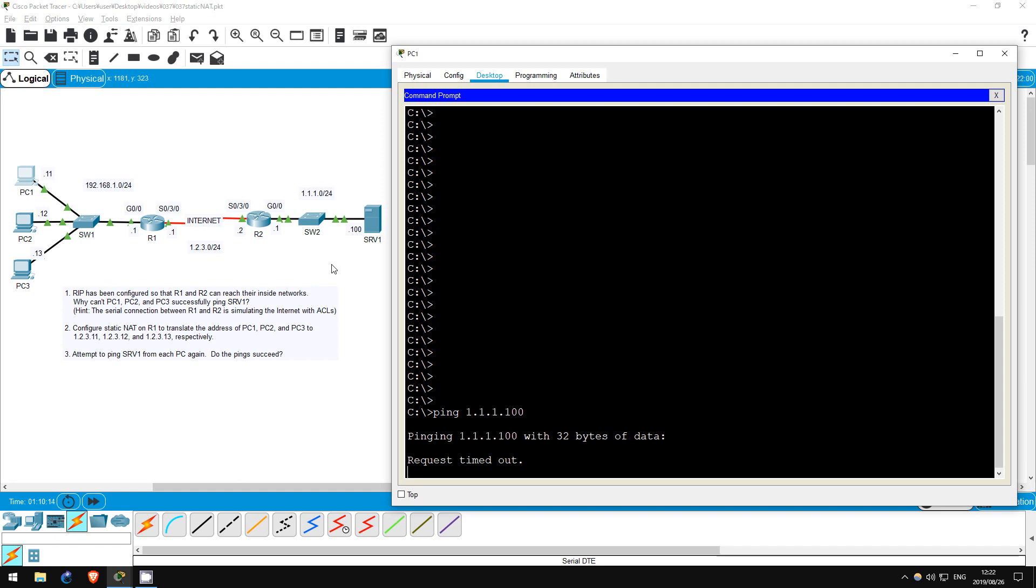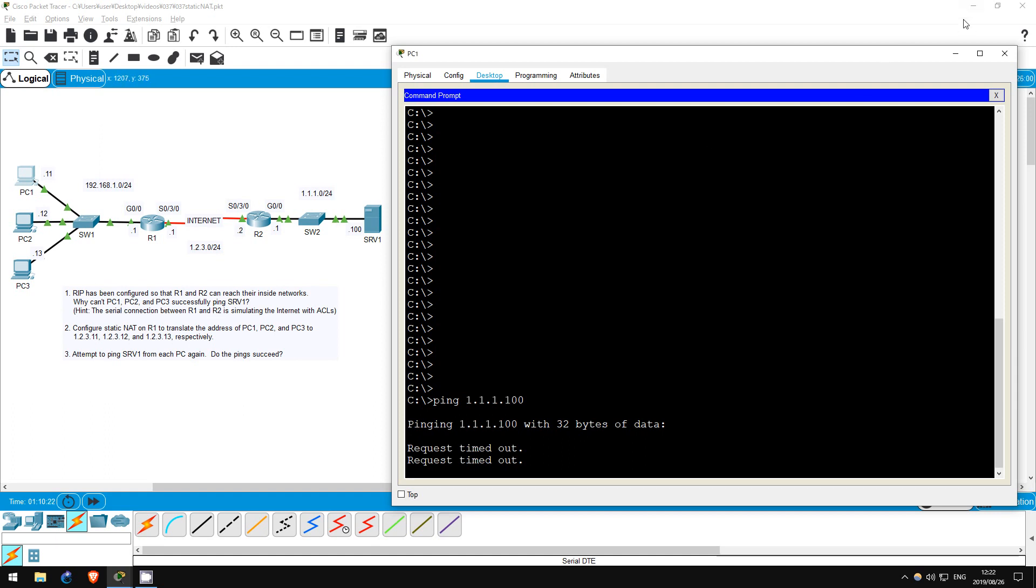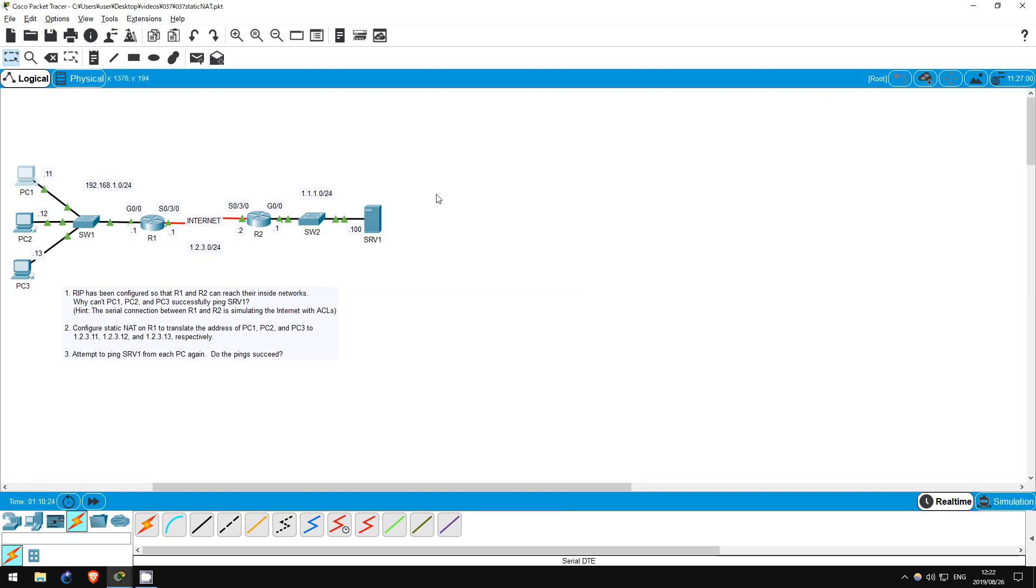I wrote a hint here, stating that the serial connection between R1 and R2 is using ACLs to simulate the Internet. What exactly does that mean? Well, PC1's address is 192.168.1.11. This is a private IP address. These private IP addresses cannot be routed over the Internet.